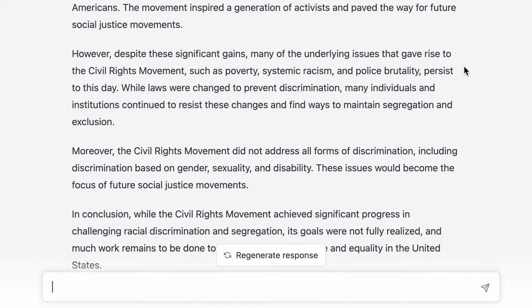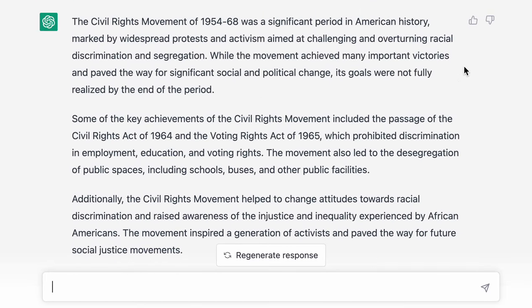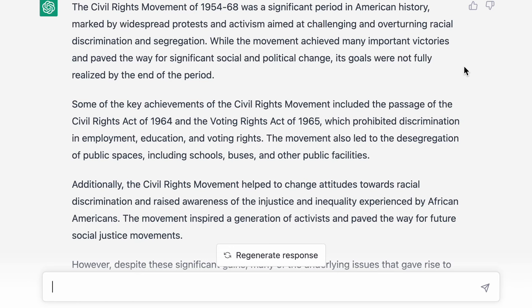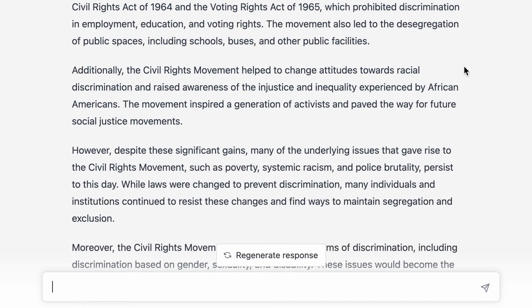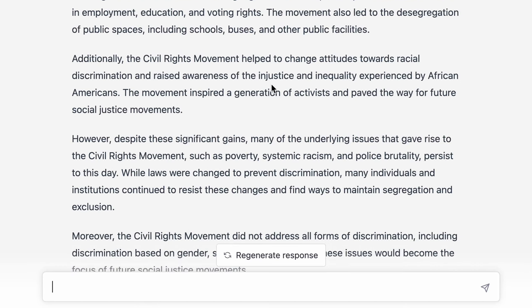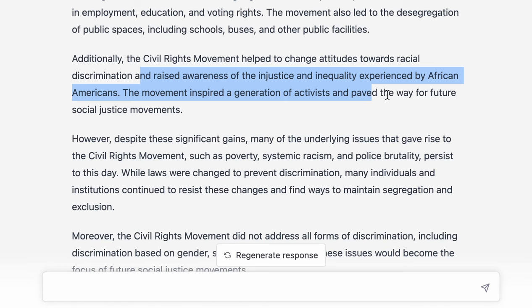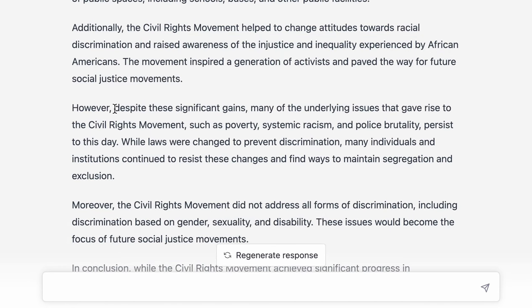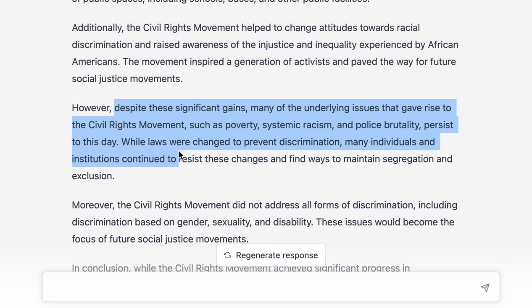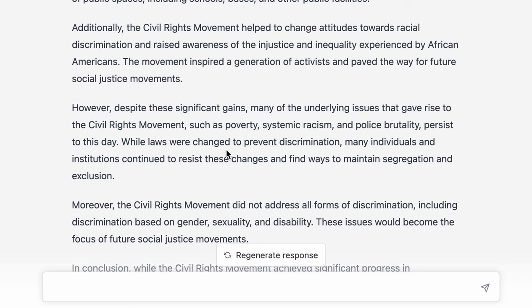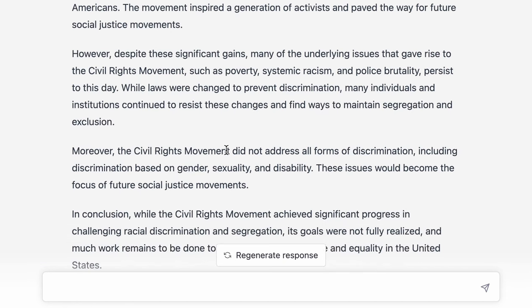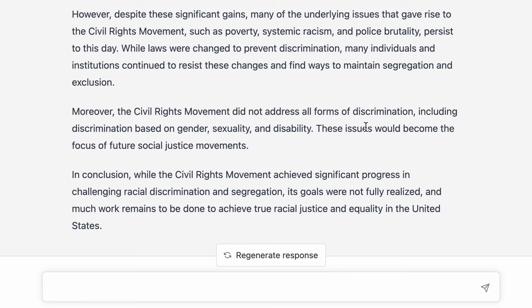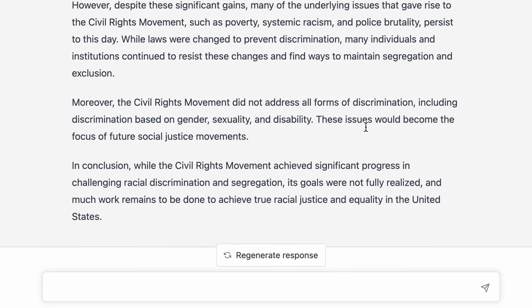Again, I'd be really interested to see what A-level history students make of these answers. It's not really detailed enough — it gives an overview of some key points, but for an essay that's not really enough. Particularly this idea of raised awareness of injustice and inequality needs some concrete evidence. It says it didn't really address the underlying structural issues, but it could have given some examples — perhaps Martin Luther King's time in Chicago. So probably less good than the Charles I answer, actually.